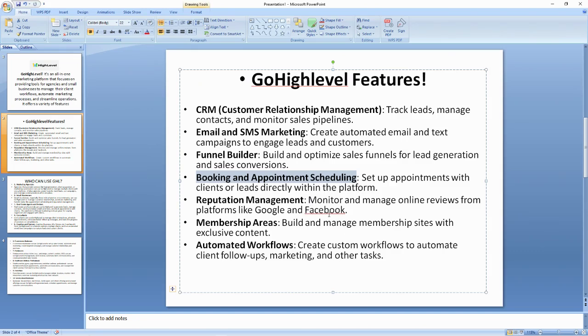The next one is reputation management. This is a feature of Go High Level that helps you as a business or agency to monitor and manage online reviews from platforms like Google and Facebook. If you have your business on Facebook and Google, you can receive reviews from customers who have tested your products or services.